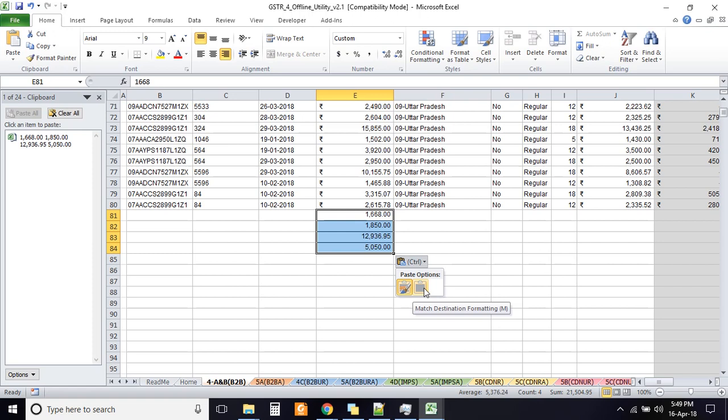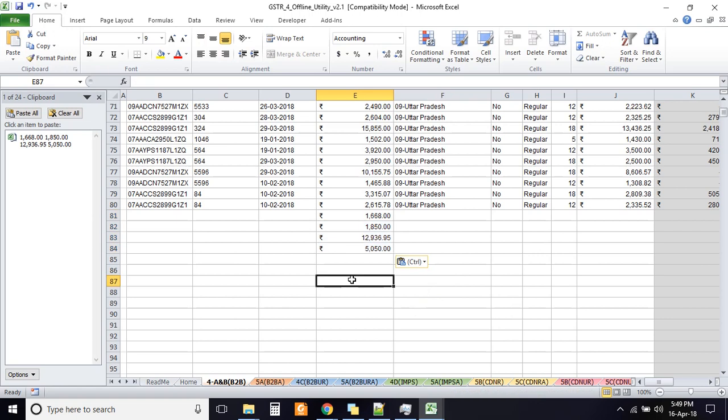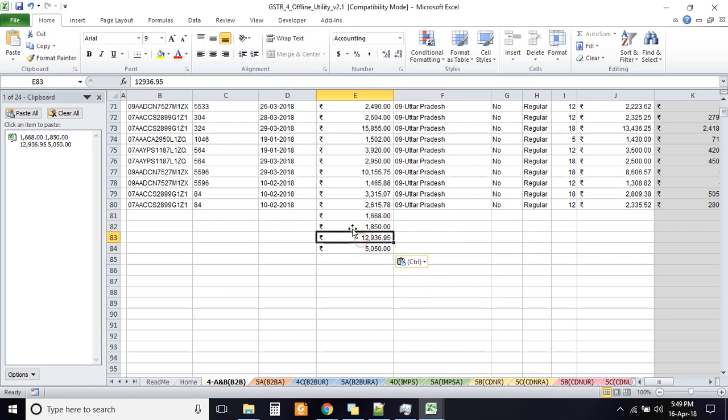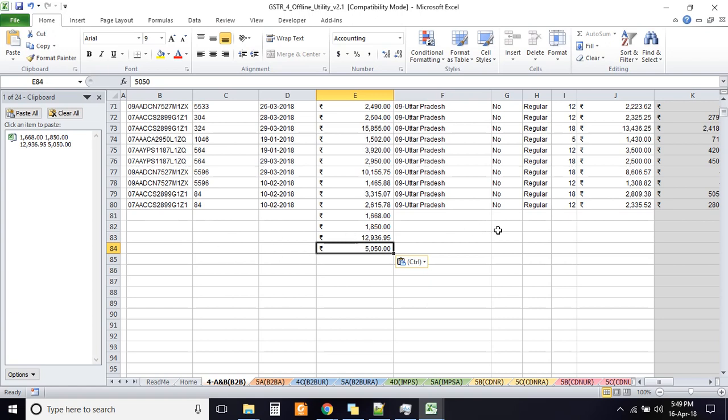So please remember to click this button match destination formatting. As soon as you click this the numbers will come in the perfect format that you require. And you can do this across all columns, across all worksheets, irrespective of the security set here.